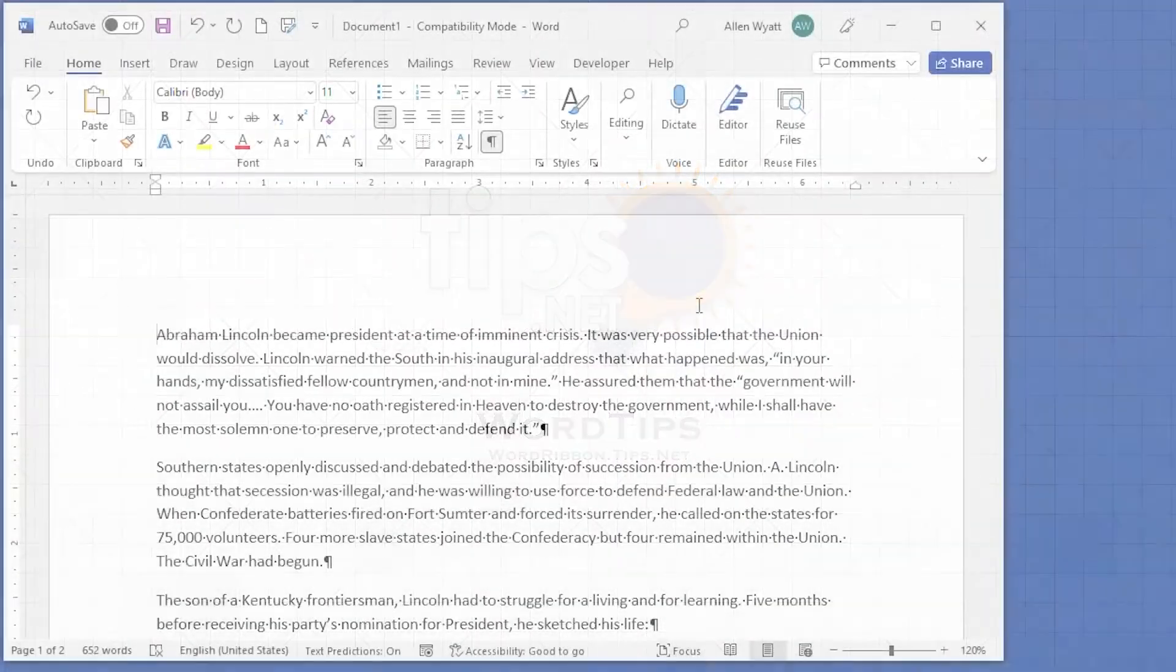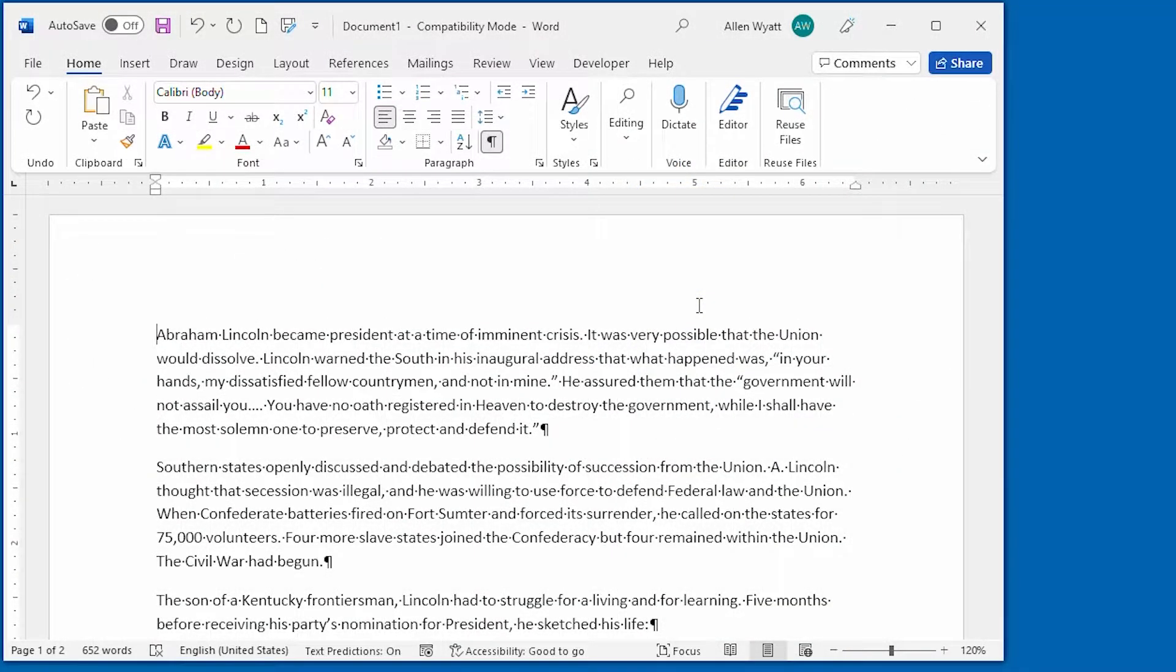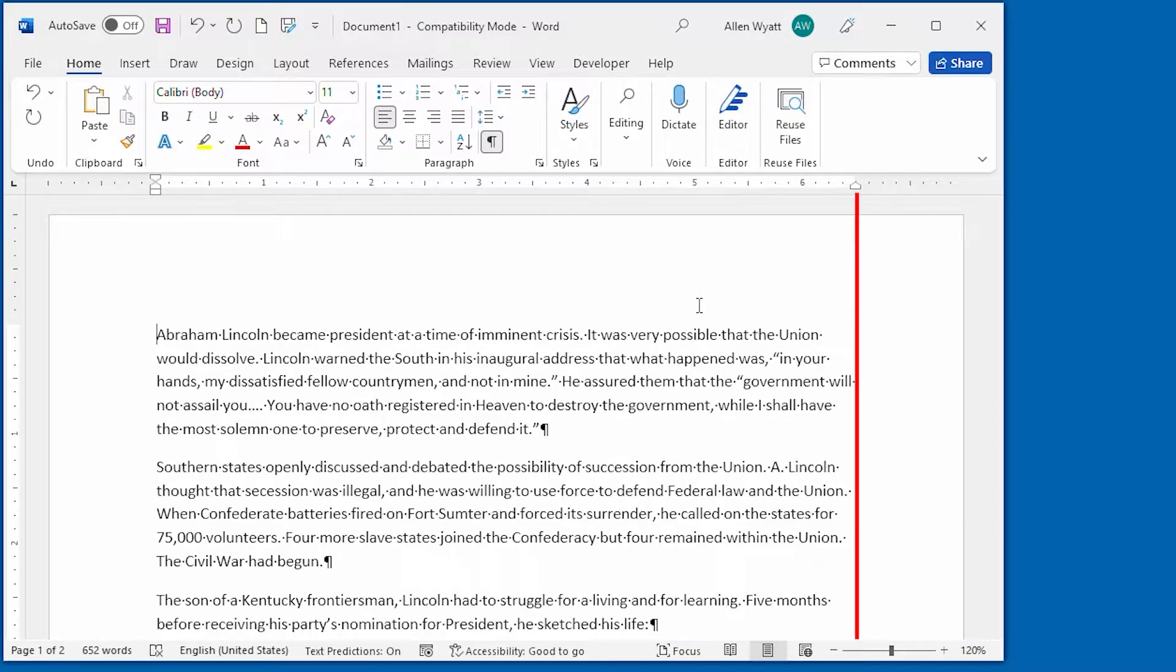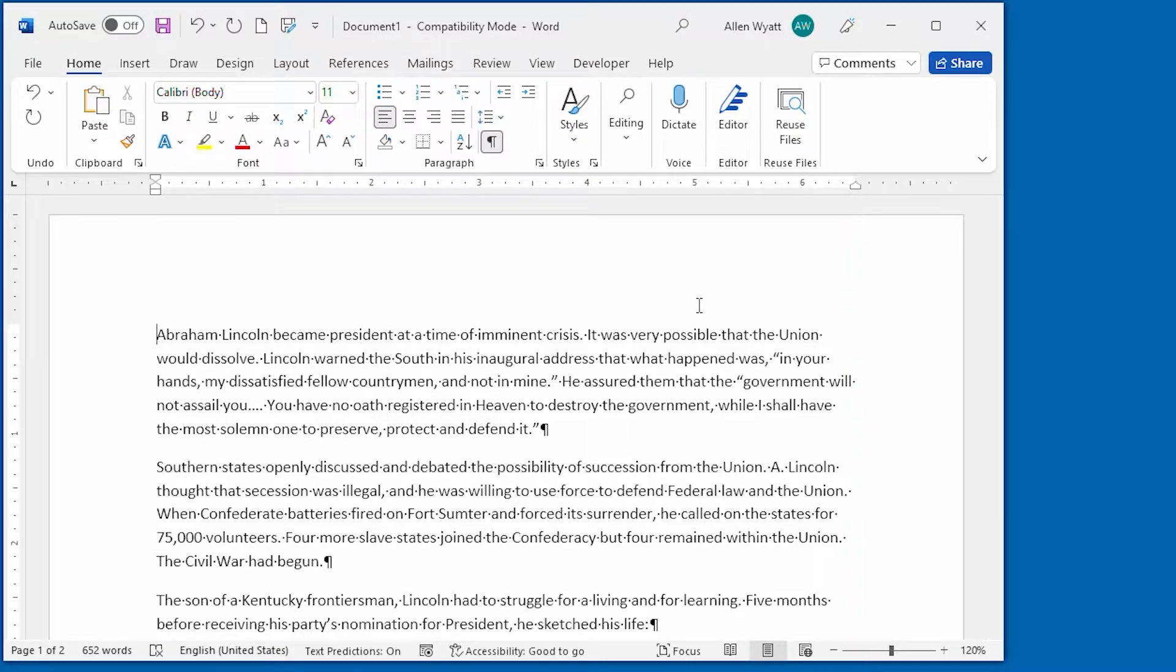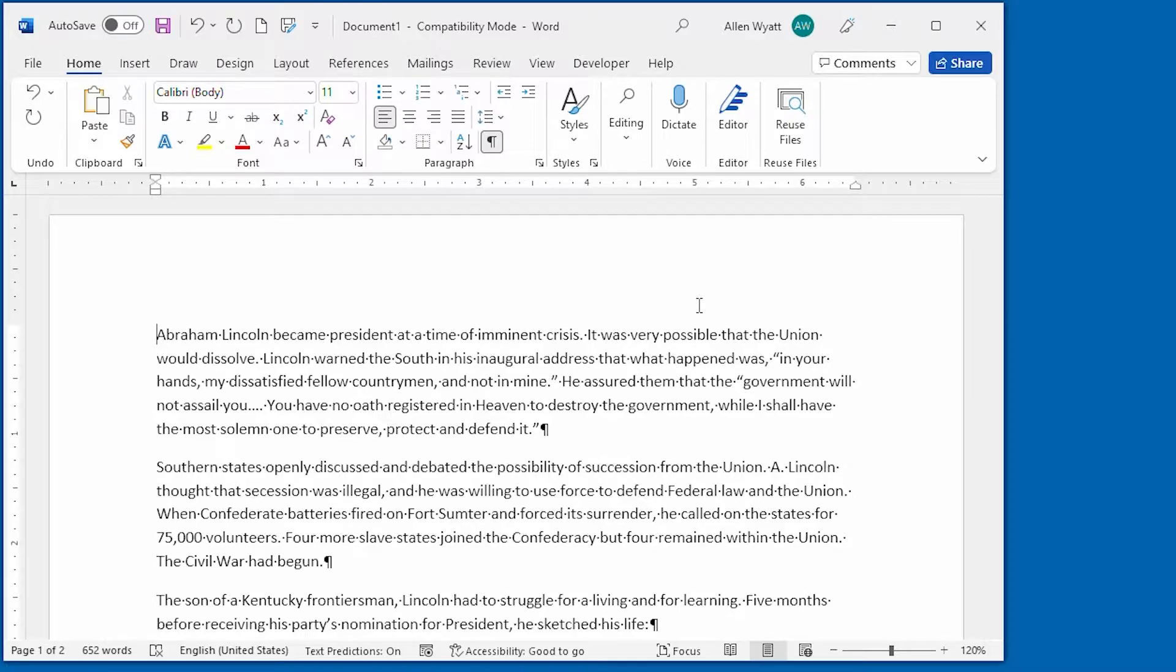As you type away in your document, Word is always keeping track of where you are. When you reach the right margin of the page and Word cannot fit the word that you are typing on the current line, it automatically wraps that word to the next line. Sometimes, however, you may want to make sure that two adjacent words appear on the same line. This is particularly true when you are typing initials, for instance.